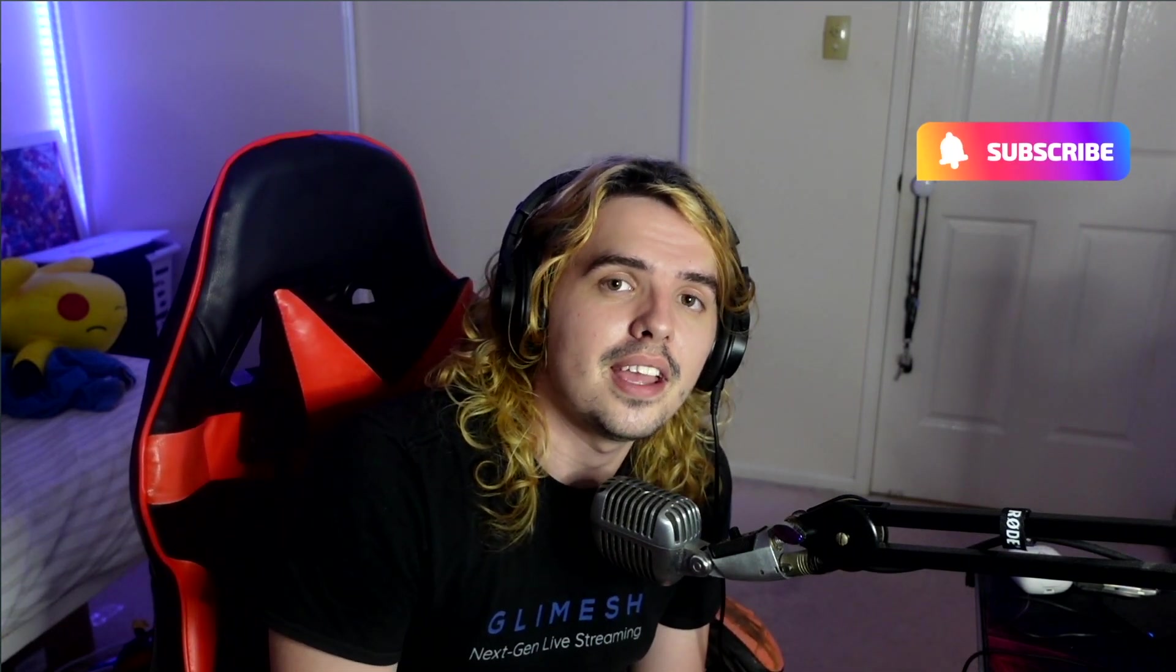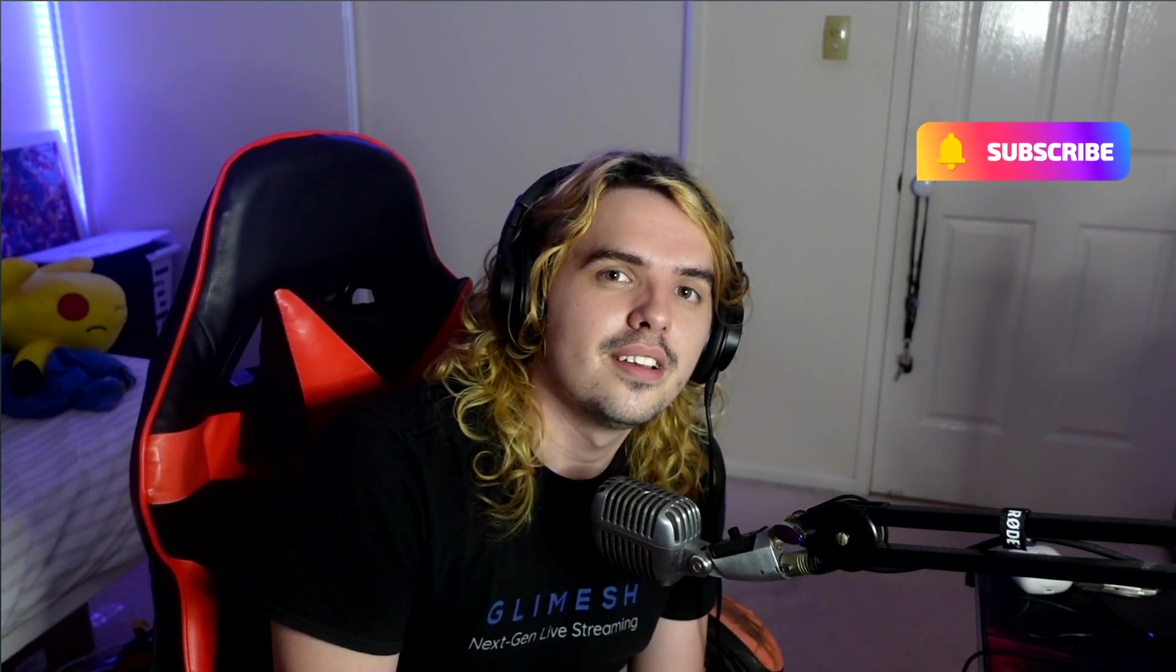But yeah, hopefully you did learn something from this breakdown, from this remake of Poland by Lil Yachty. If you are new here, would greatly appreciate it if you do punch that subscribe button. Yeah, thank you so much for watching and I'll catch you all next week for another video.